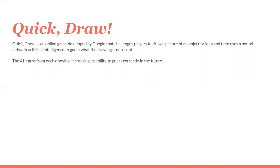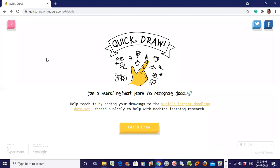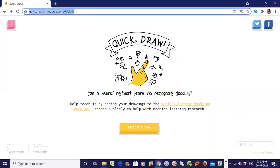Let's have a practical demonstration. I have opened this - you can see the URL quickdraw.withgoogle.com. Don't worry, I'll give the link in the description box. You just click there and you can try it.